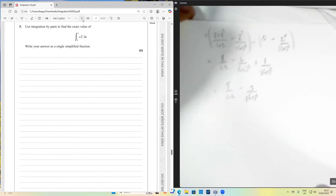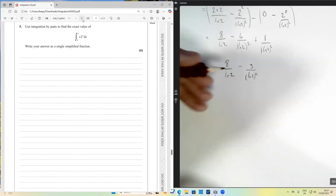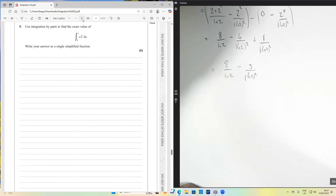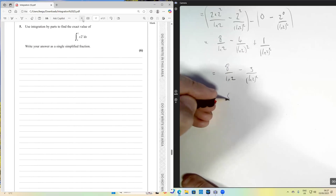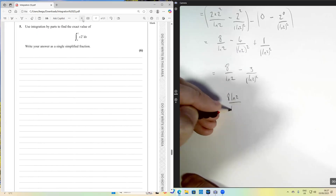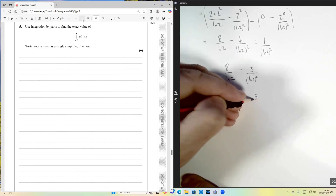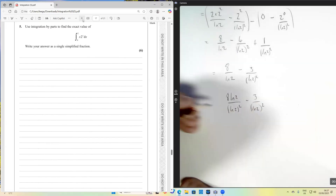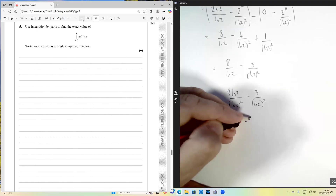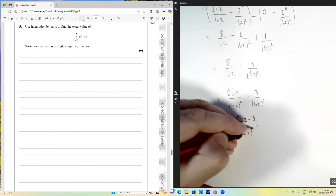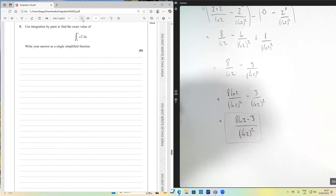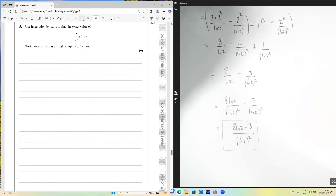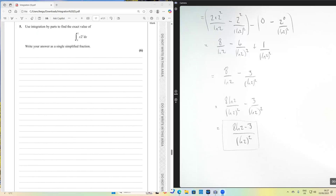The question asks for the answer as a single simplified fraction. To combine the two fractions, multiply the numerator and denominator of 8/ln2 by ln2, giving 8·ln2/ln²2. So the final answer is (8·ln2 minus 3) over ln²2. I hope you found that useful — I wanted to focus on this question because it's something that really causes students to stumble.